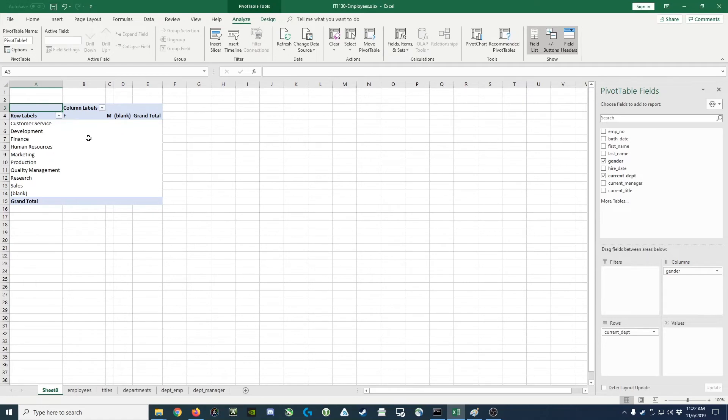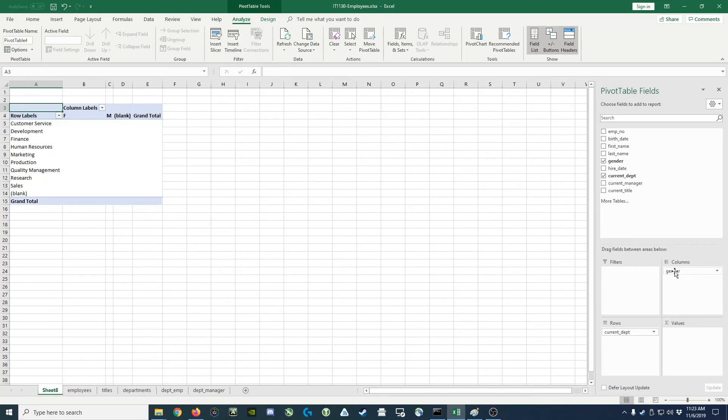It's because we have to go down here and fill this area out to say what we're summarizing. Now, if you think about it, for each department and each gender, we'd like to count something. What is it we'd like to count?